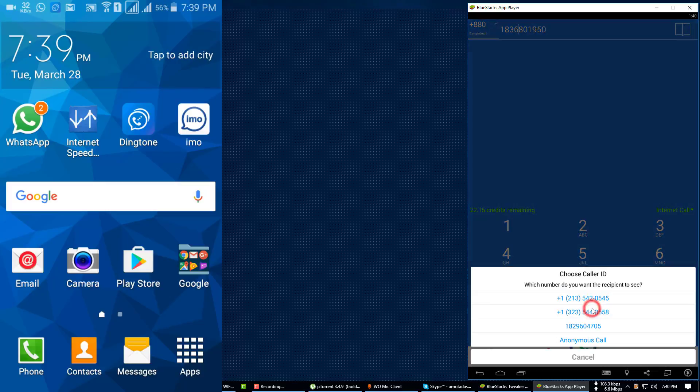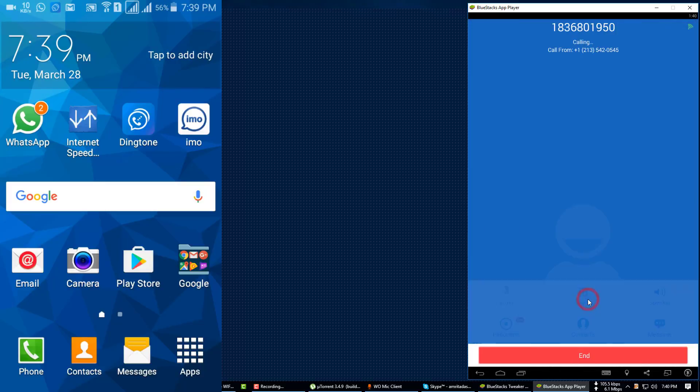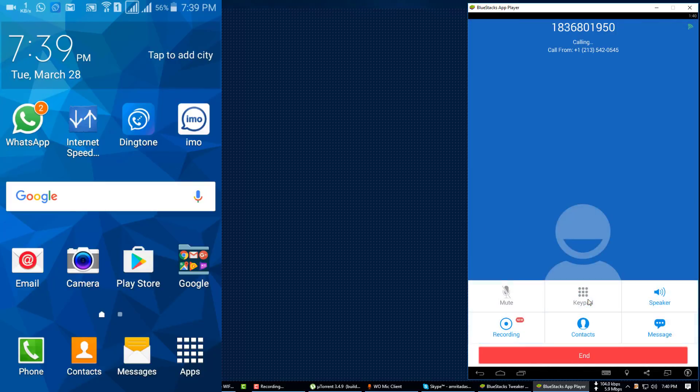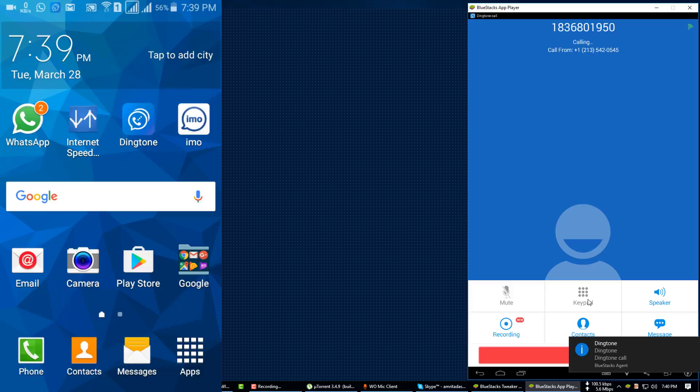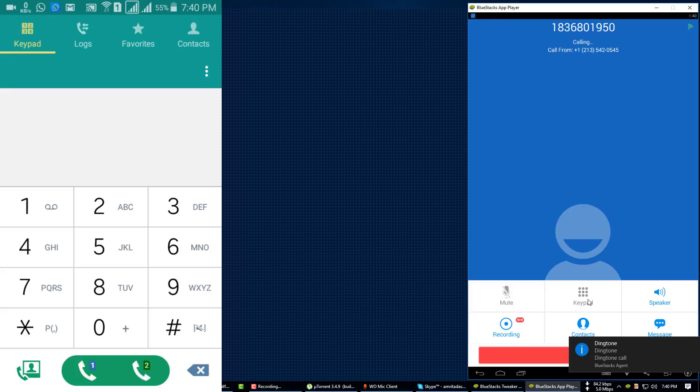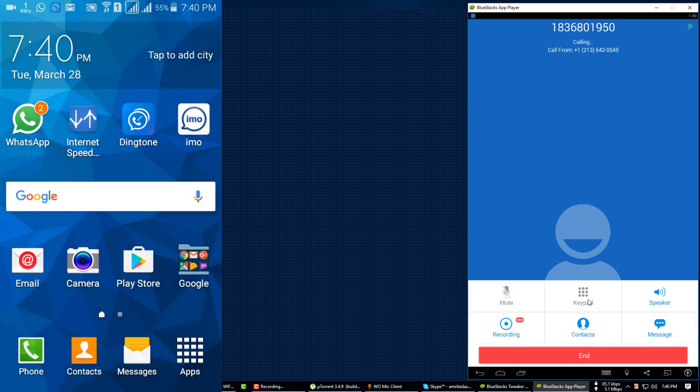Then you have to insert someone's number, and I just put my number. Then click on call, select a number. Now I have selected +1 213 542 0545.